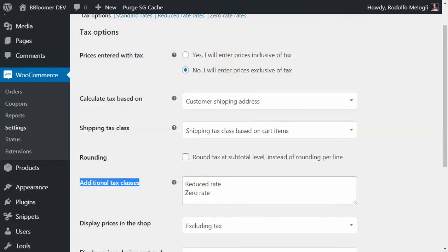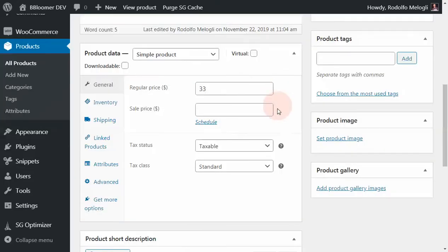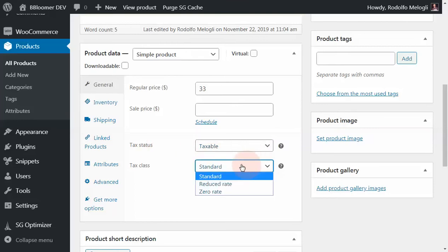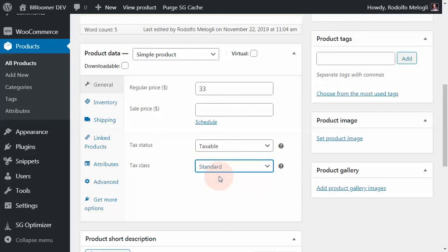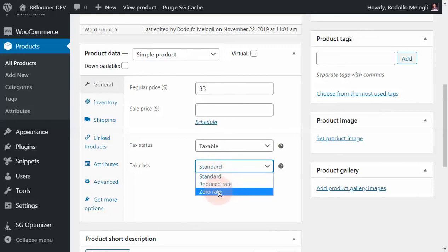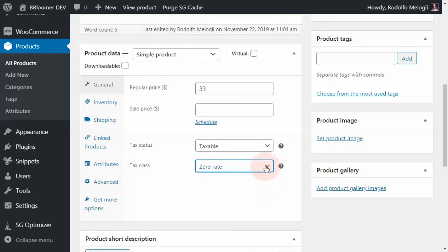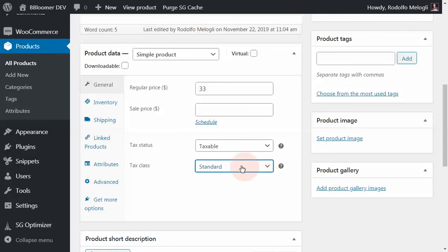As you can see, you can change the behavior on a per-product basis by changing the tax class. For example, this could be a product that takes the standard rates, or this could be a product - a teaching service - that takes a zero rate tax class. In this case, this specific product will not take any tax.